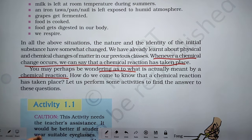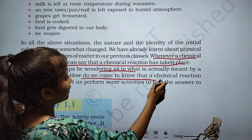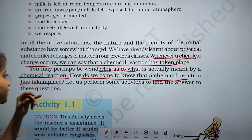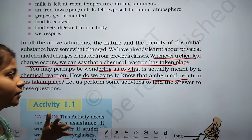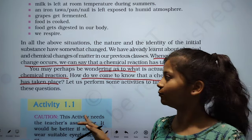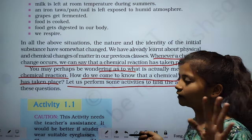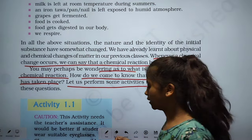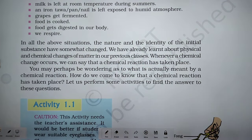Whenever a chemical change occurs, we can say that a chemical reaction has taken place. You may be wondering what is actually meant by a chemical reaction. How do we come to know that a chemical reaction has taken place? Let us perform some activities to find this answer.